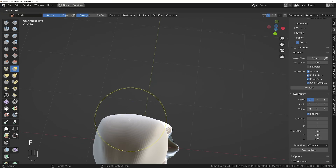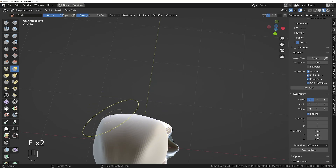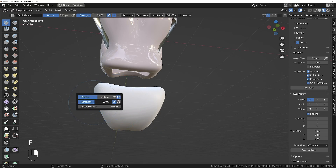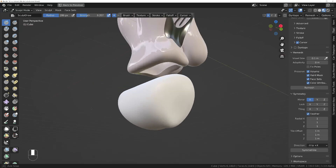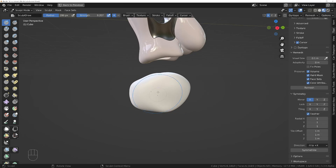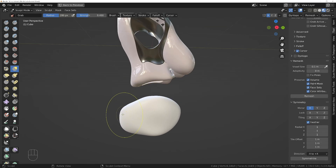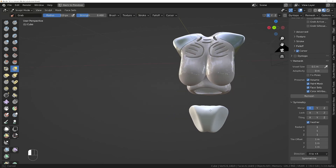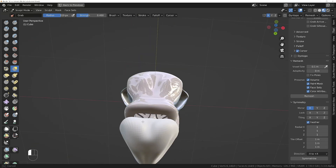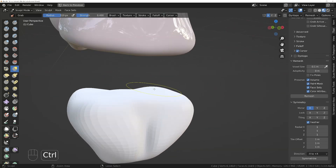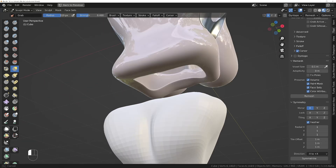We can use the grab brush to bring it in, and then pull it in a little bit to get a buttock shape. We might draw it on instead — make sure the strength is turned down quite a bit. Then we can use the grab brush after we've created those buttocks to scale it more how we want it. Let's turn up the radius a little bit and add a bit more of a crevice, maybe a bit more shape as well.